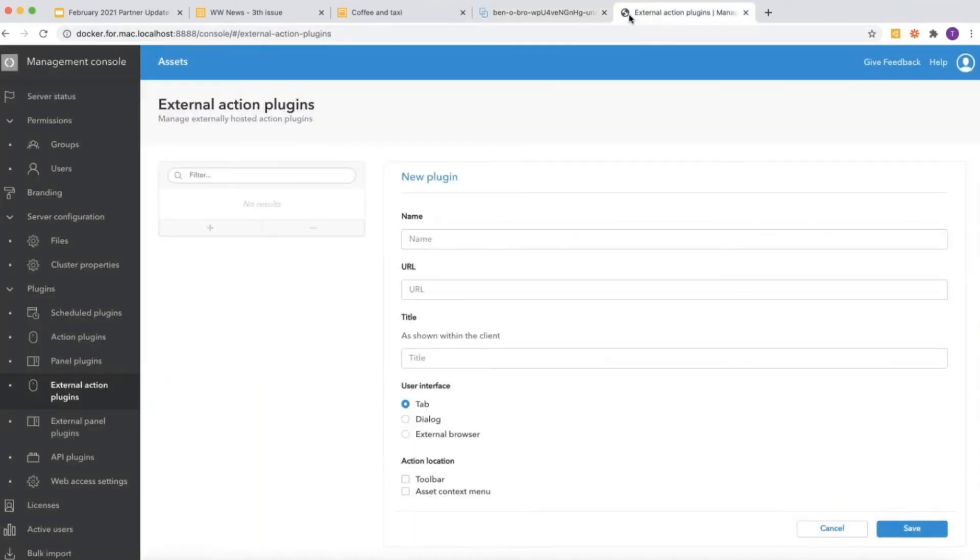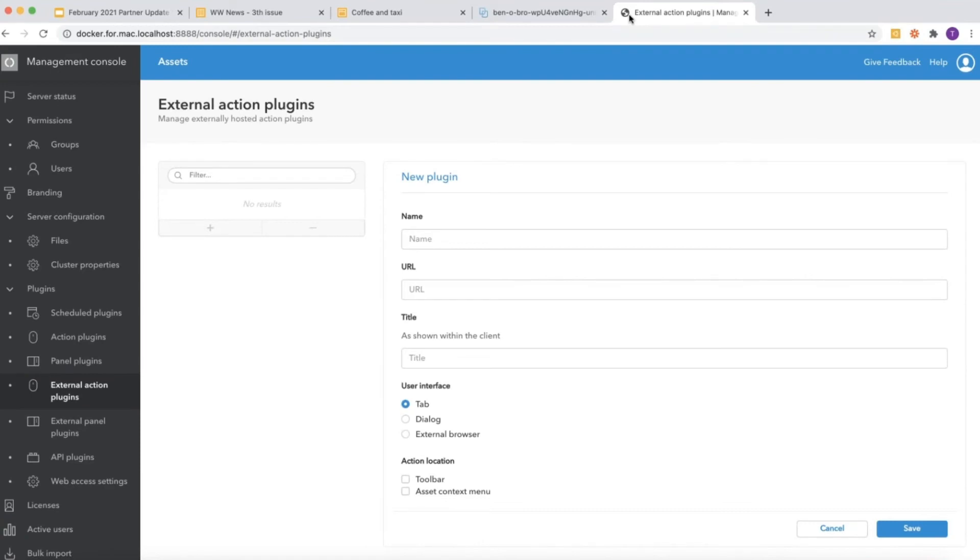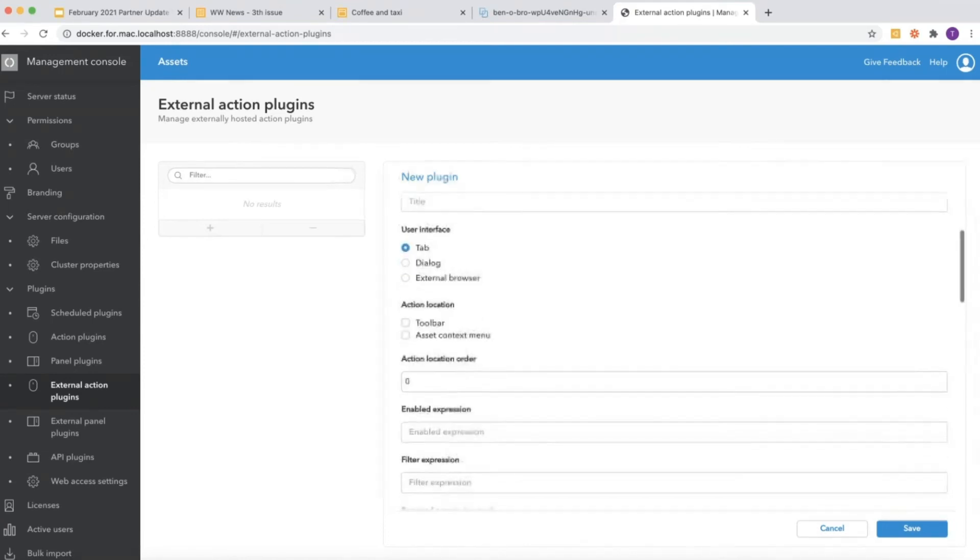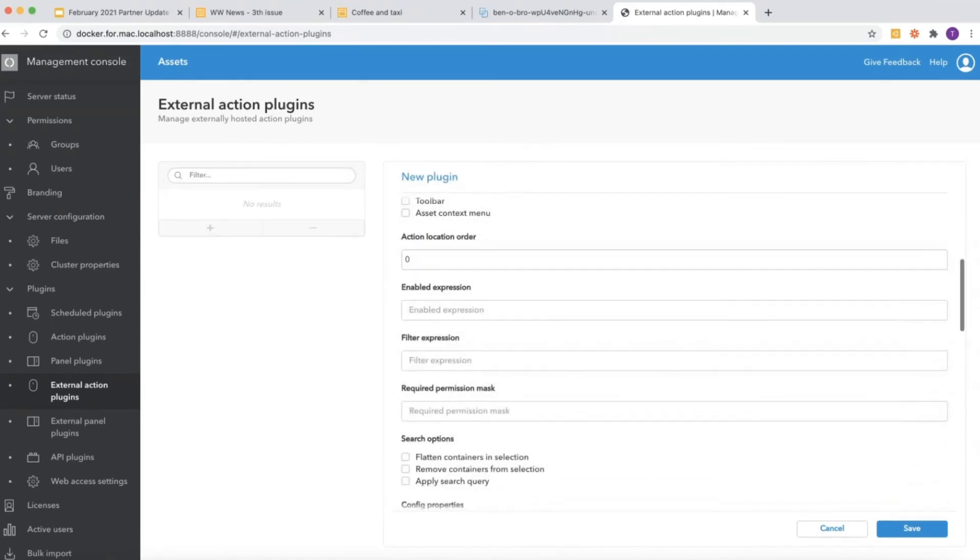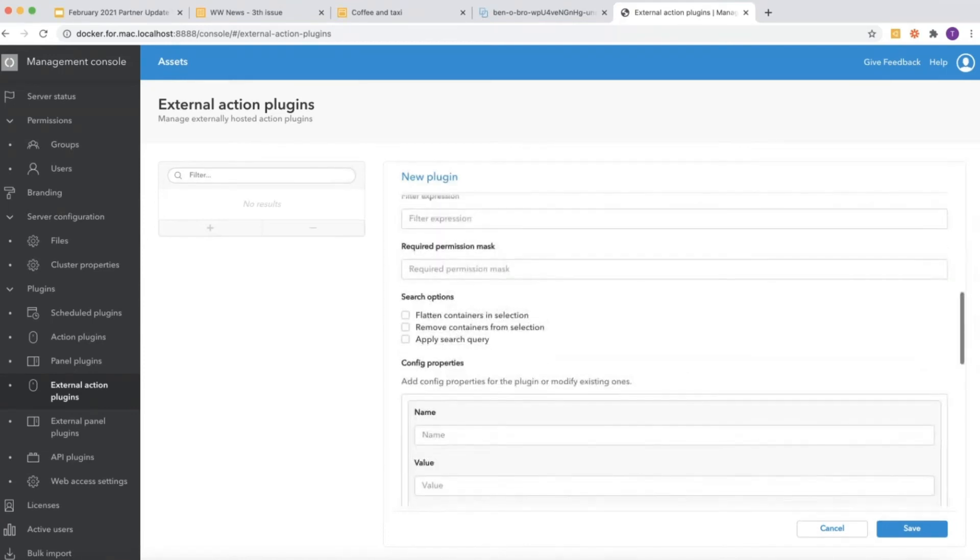Another very interesting feature is the ability to configure external action plugins. Up to now, the plugins needed to be installed on the asset server itself. With the addition of external action plugins, you can host your front-end integrations on an external location, and this makes it a lot easier to manage your external integrations.